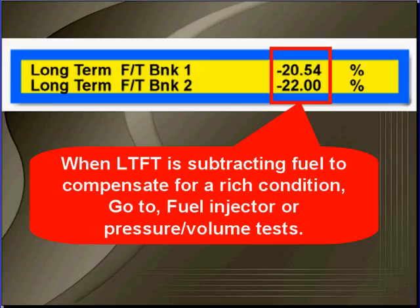When long-term fuel trim is subtracting fuel, it's compensating for a rich condition. Go to the fuel injector or fuel pressure volume test.